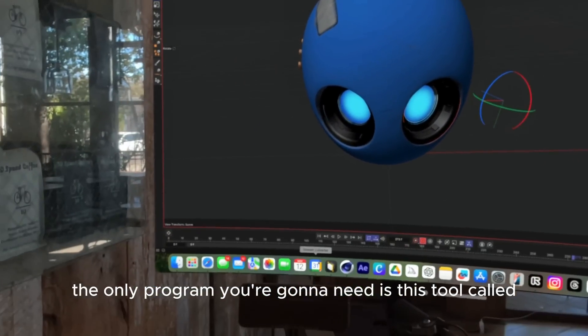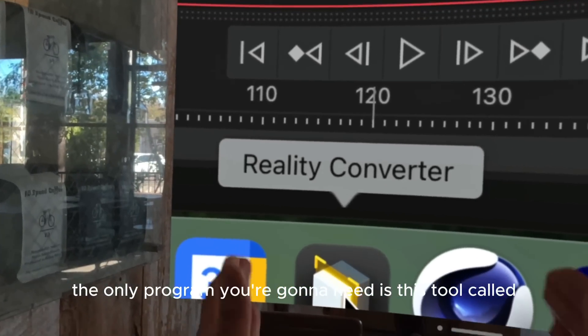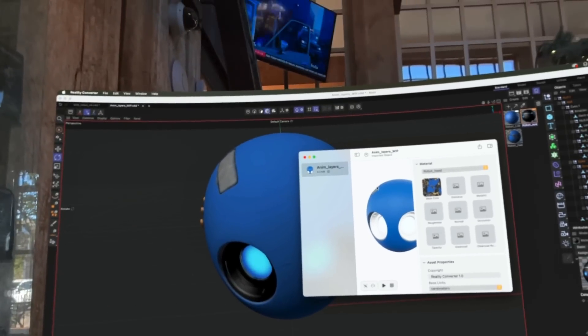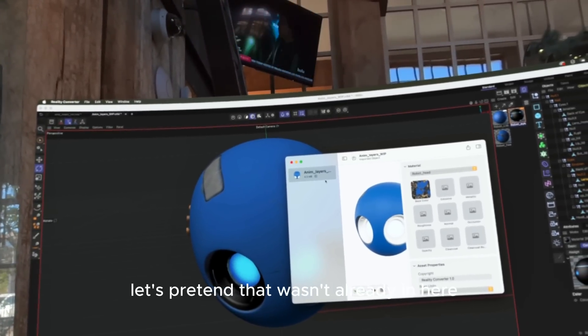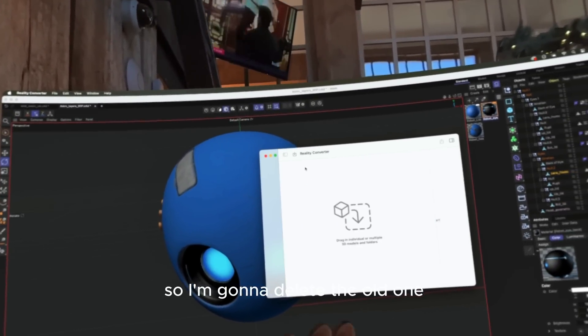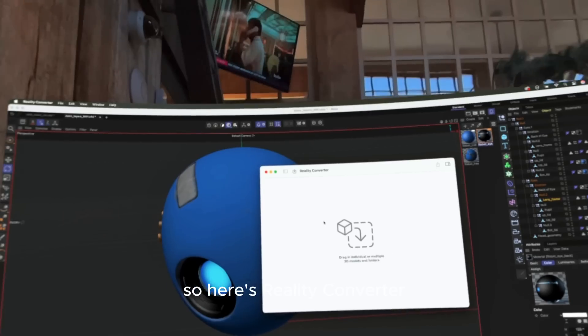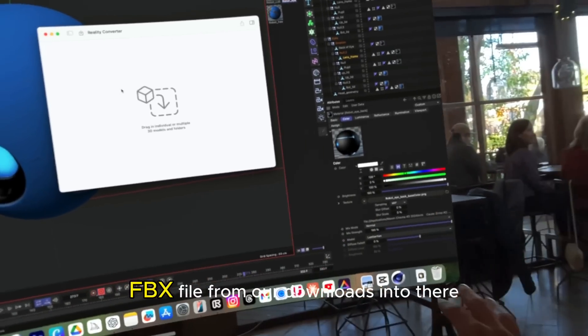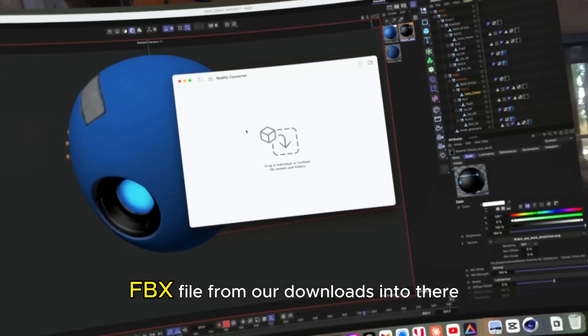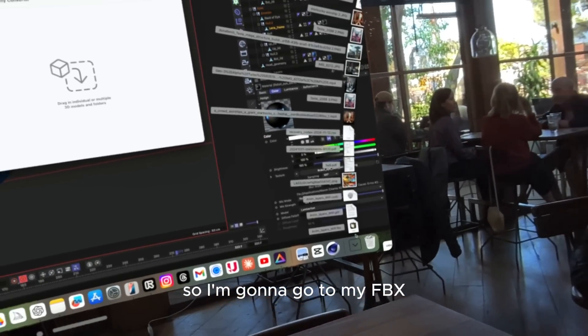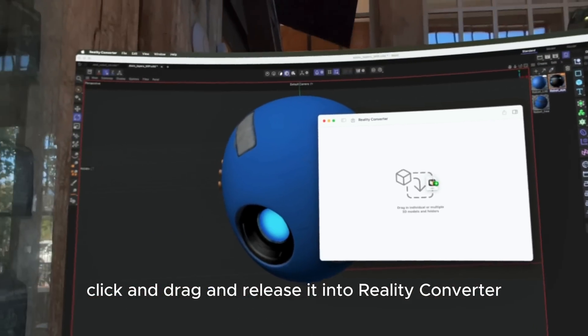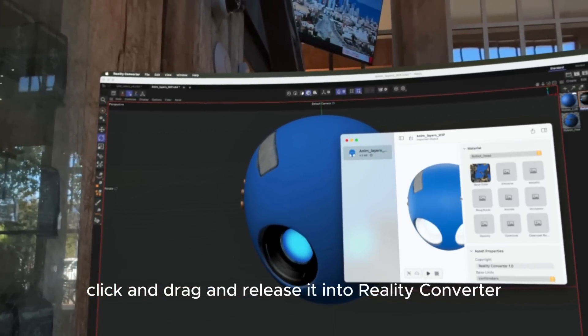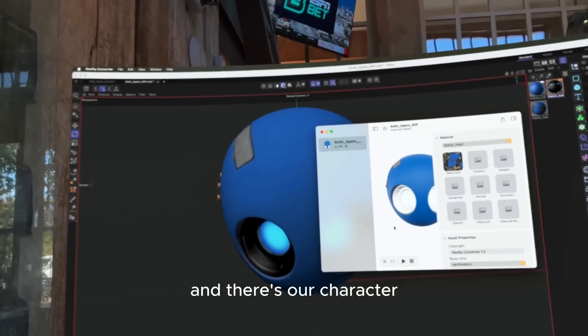The only program you're going to need is this tool called Reality Converter. I'm going to open this up and that's what it's going to look like. We just got to drag our FBX file from our downloads into there. I'm going to click and drag and release it into Reality Converter, and there's our character.